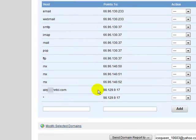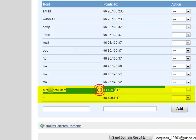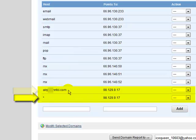As you can see here, you'll want to make sure you have two hosts pointing to our IP address, which is 98.129.9.17. The first one should be yourdomain.com, and the next one should be the asterisk.